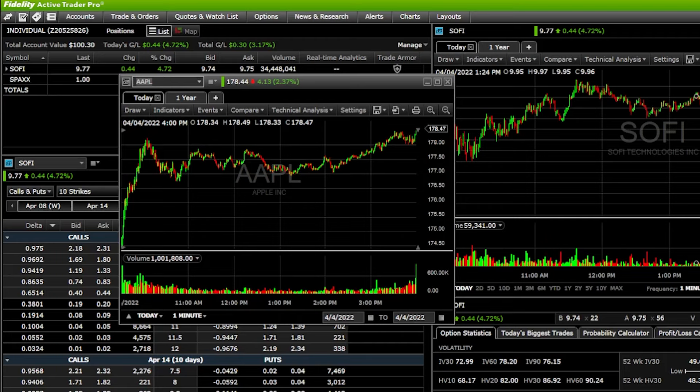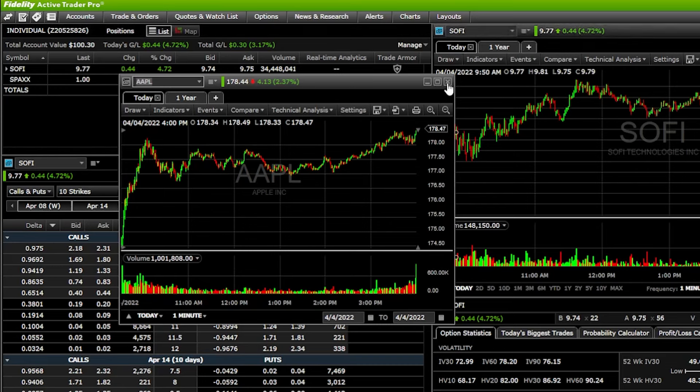Each one of these different tabs adds a different tool to our screen. There are a lot to go through, and we're going to talk about as many as I can — really focusing on the ones you're actually going to be using on a daily basis. For right now, let's go ahead and exit out of this one.